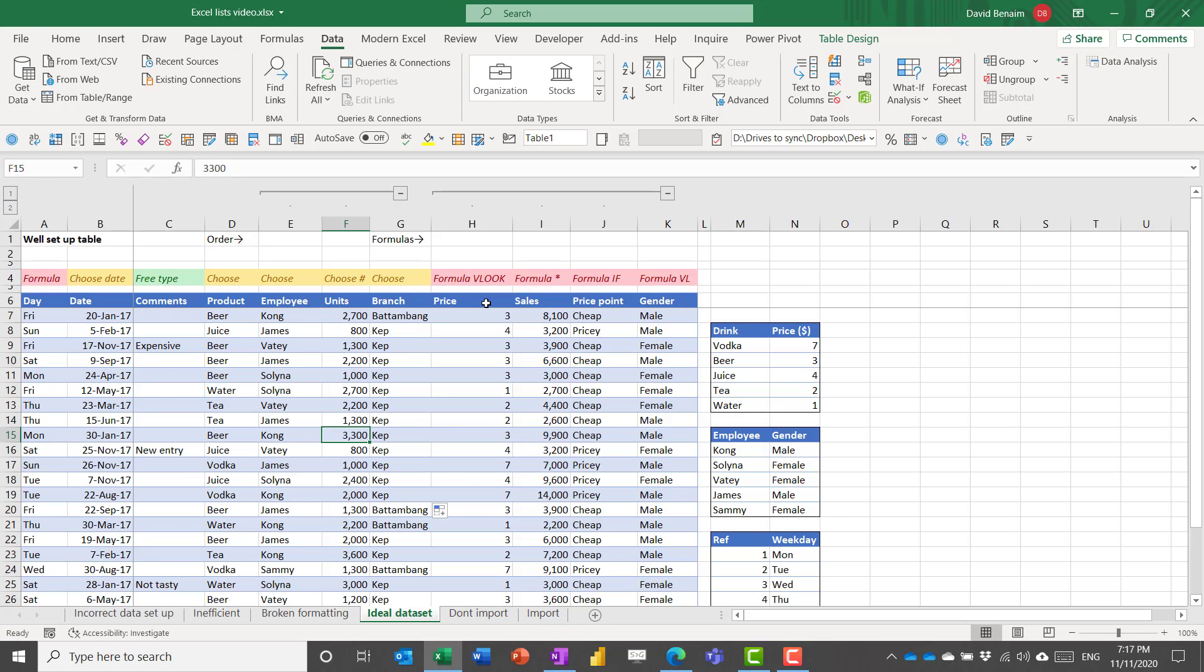It also doesn't work very well with multiple tables. You can have lookup columns that will grab data from another Microsoft list, but it's a little bit clunky, and it's not a true table relationship, as you might expect from this sort of analysis.